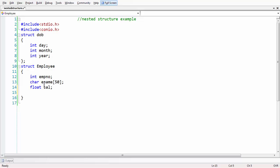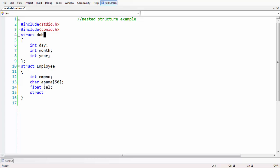For that reason, we are defining a variable for that date structure inside our employee structure. So, struct DOB — let us name the variable as DOB. To be more meaningful, let us change the structure name to 'date' and the variable to 'dob' for date of birth. At the end, let us also have employee1 as our variable of the employee structure.